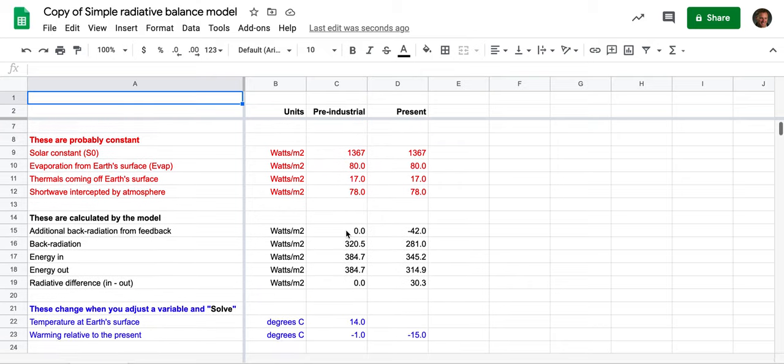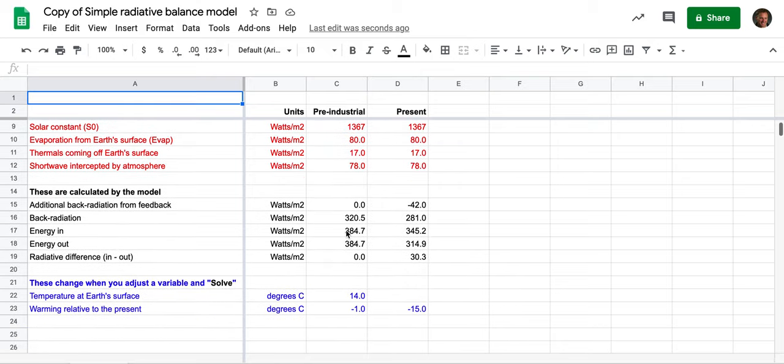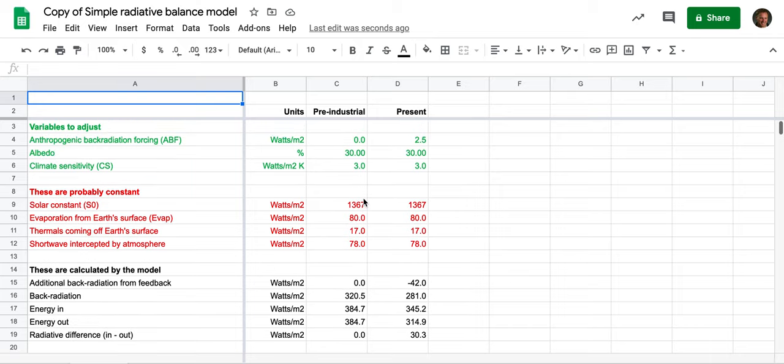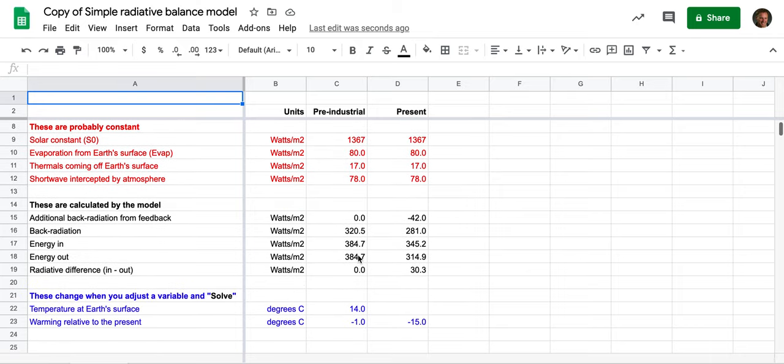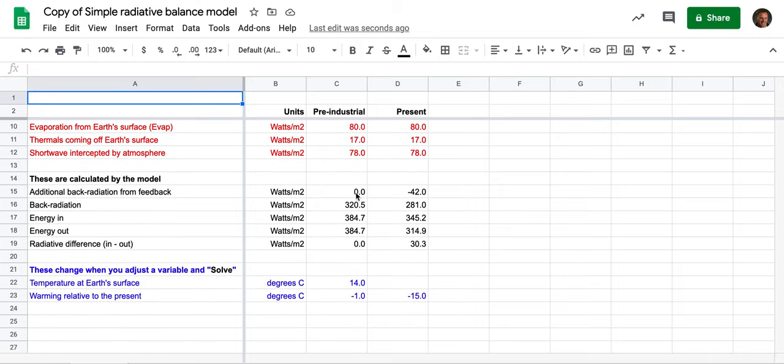And these are numbers that are calculated from the model. I just want to draw attention—this zero here is basically the same number here, which is that there's been no energy coming in from additional anthropogenic forcing.